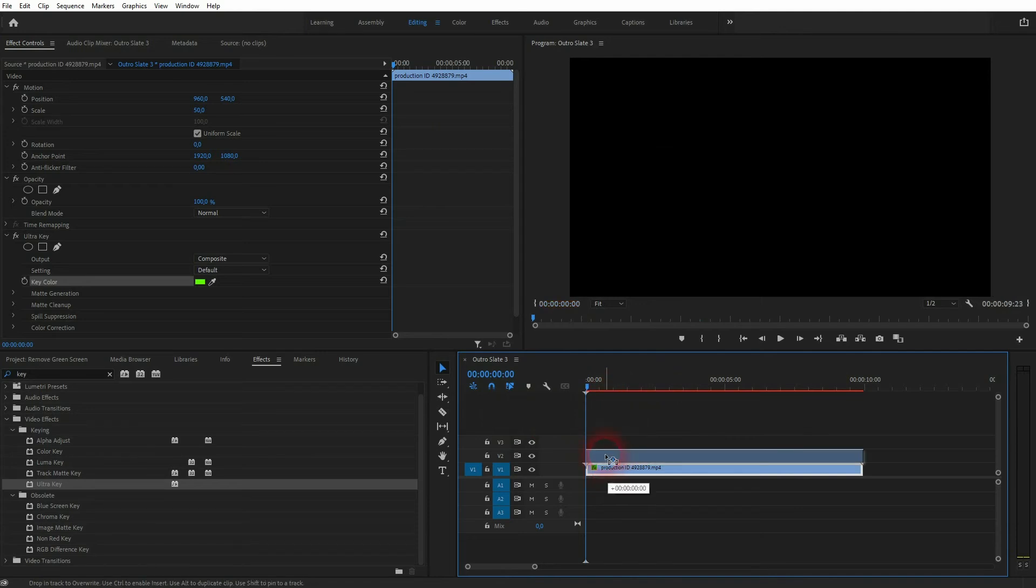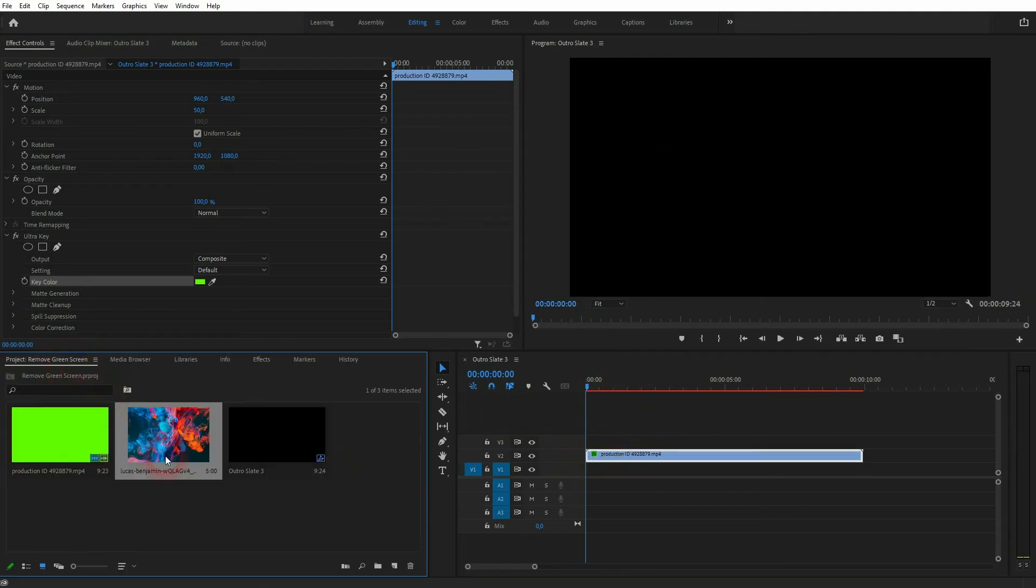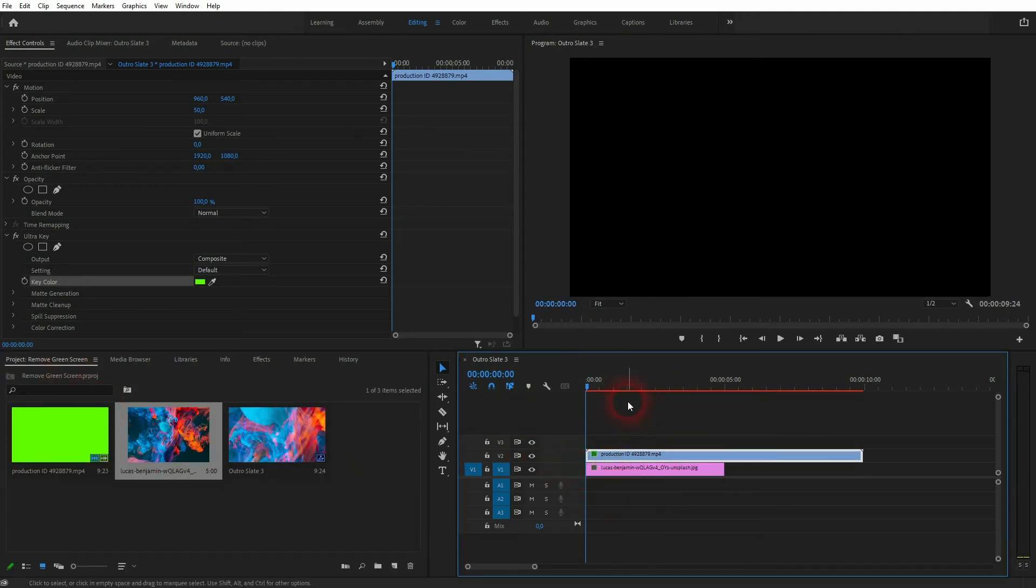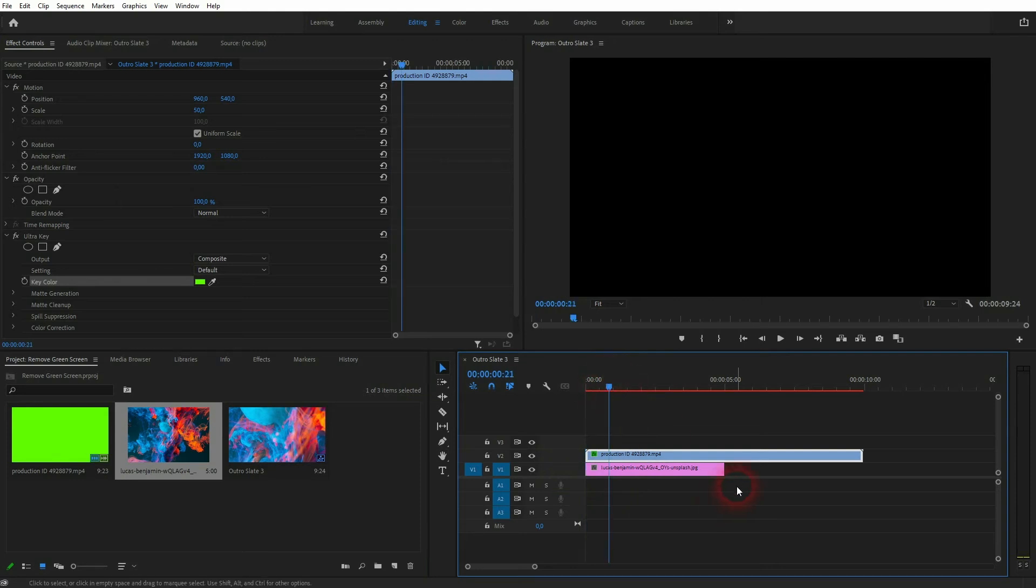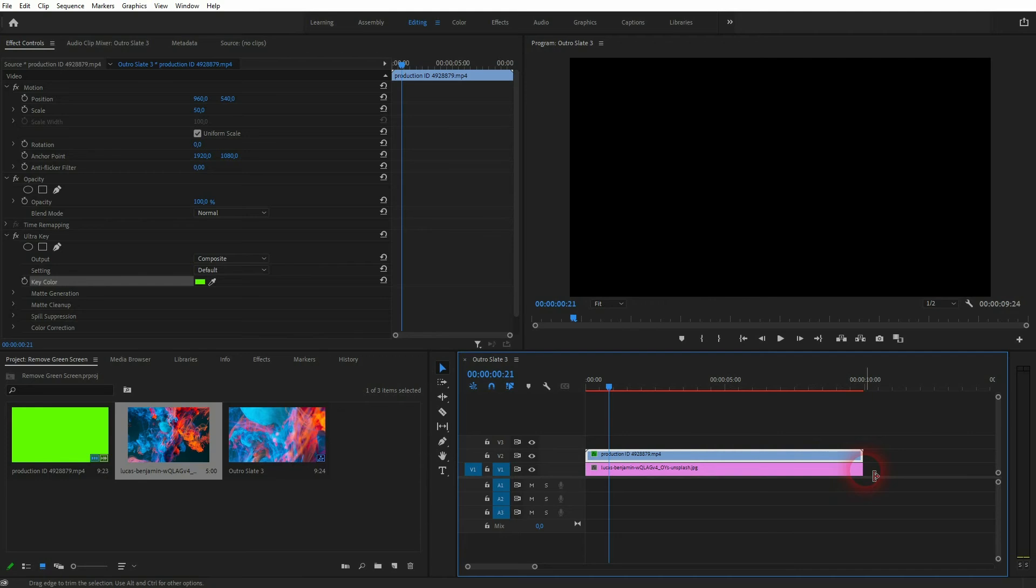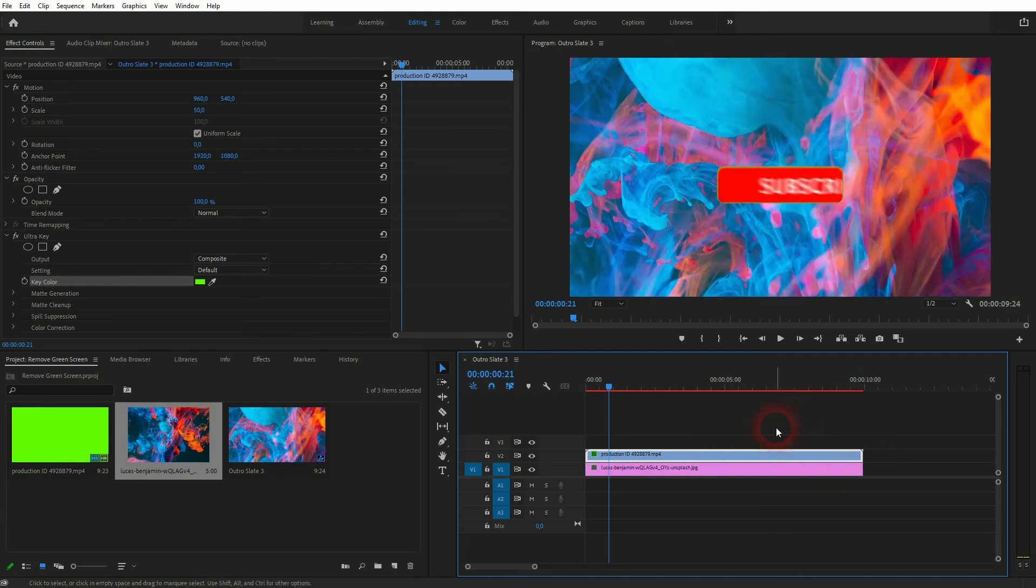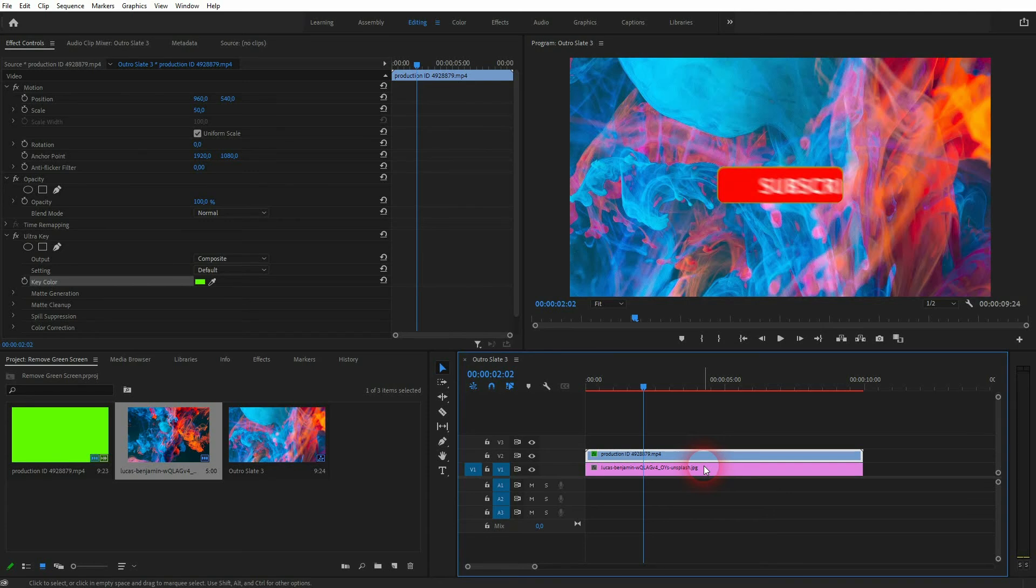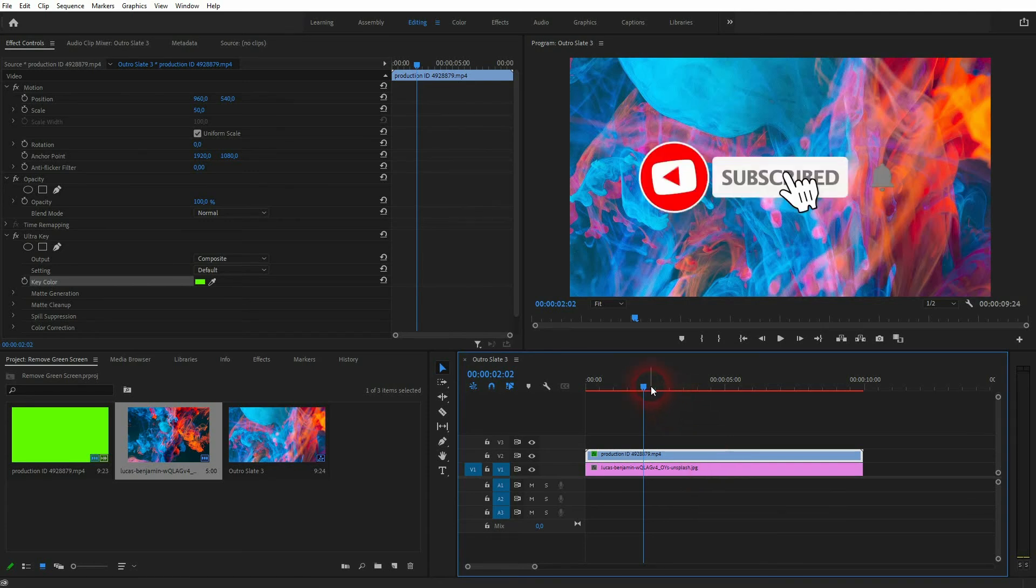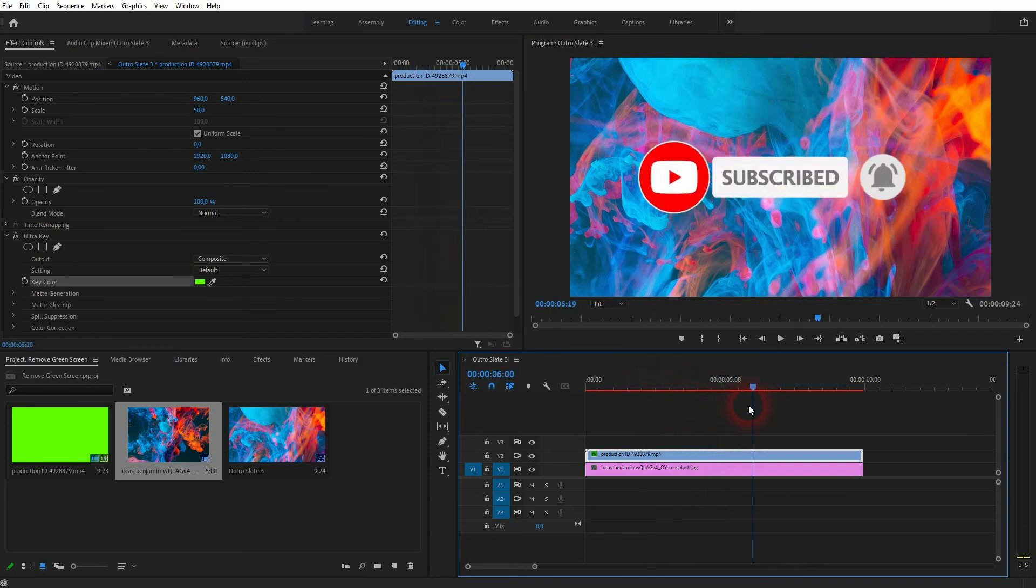And now we've got a transparent background, or we've got transparency where this green color was. If I put this element now on video channel 2 and I position a background on video channel 1, let me size that up. And you can now see that our button animation is still visible, but we have replaced the greenish background with this image.